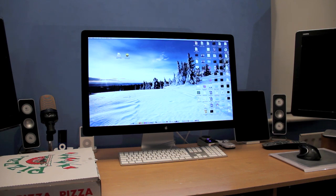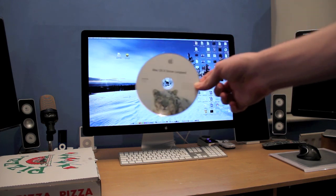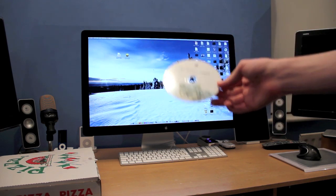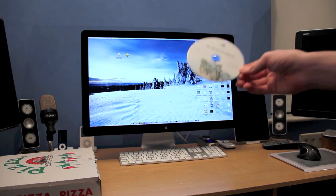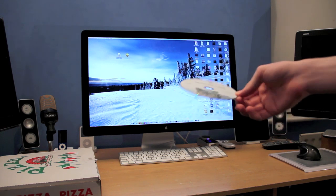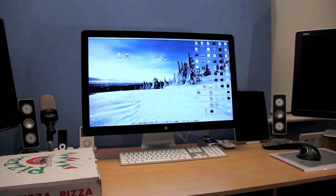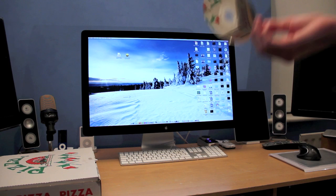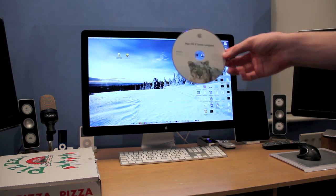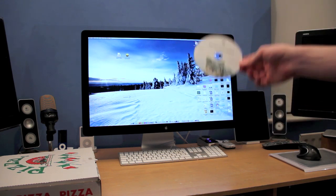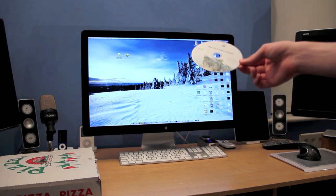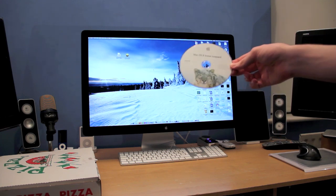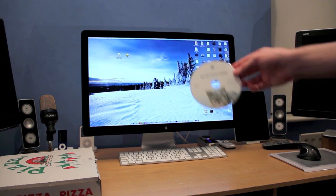You're going to need a copy of Snow Leopard. Yes, that means you've got to buy it. I would highly recommend that you do not buy the original 10.6.0 installation DVD. I tried that and the result was constant kernel panics. There is some issue with the original build so try to avoid it at all costs. I recommend 10.6.3. That seems to be the best release so far.